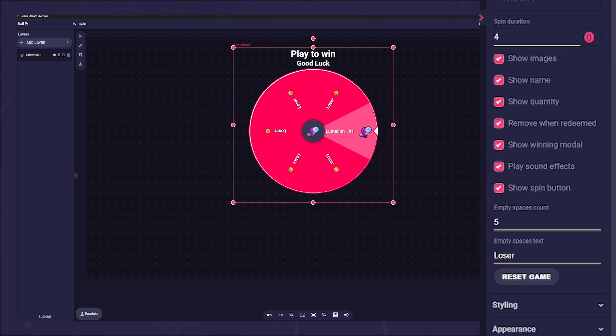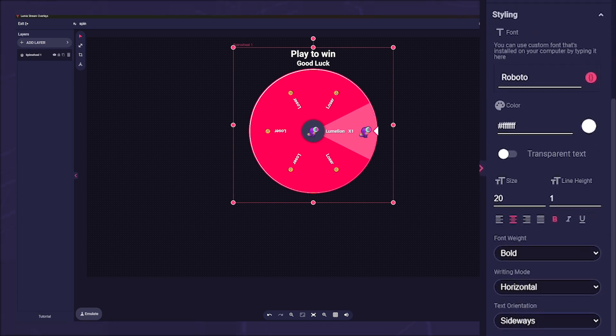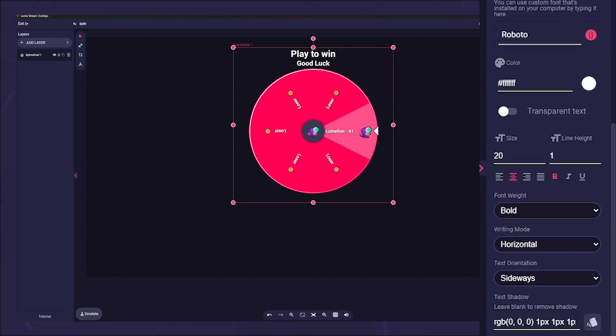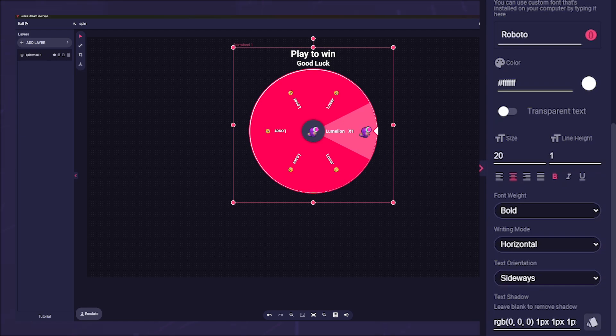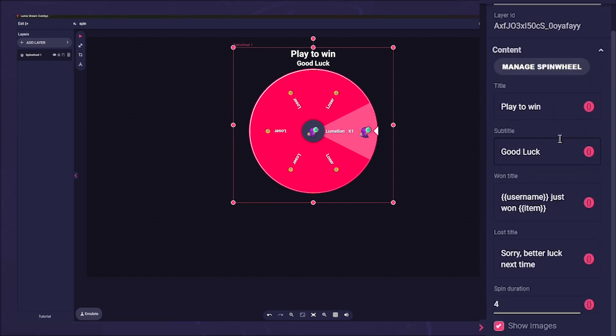Right below that you can also insert how these spaces should be named. Of course you can set the font and size of the layer under styling and appearance. Since we know you like to have control over everything, we have a few more options for you. Let's go back to manage spin wheel and click on it.